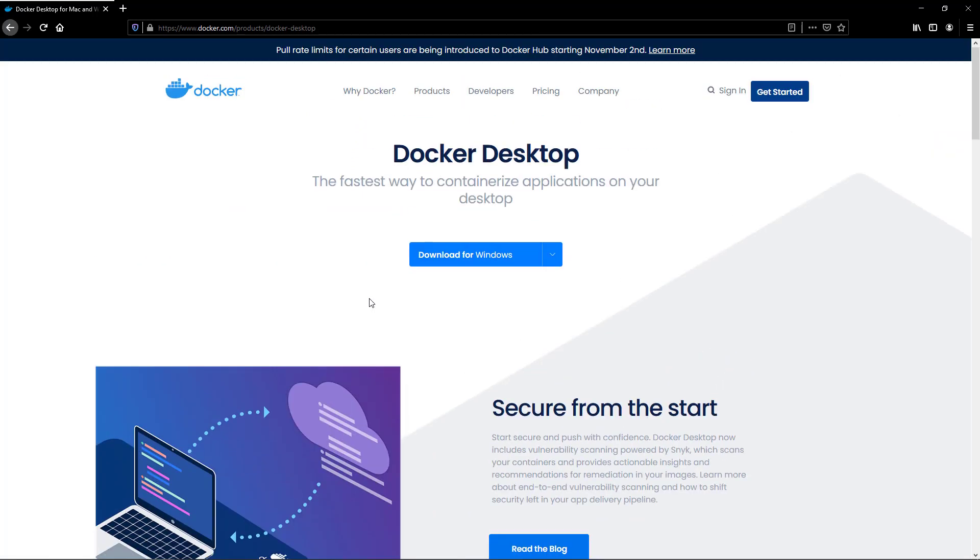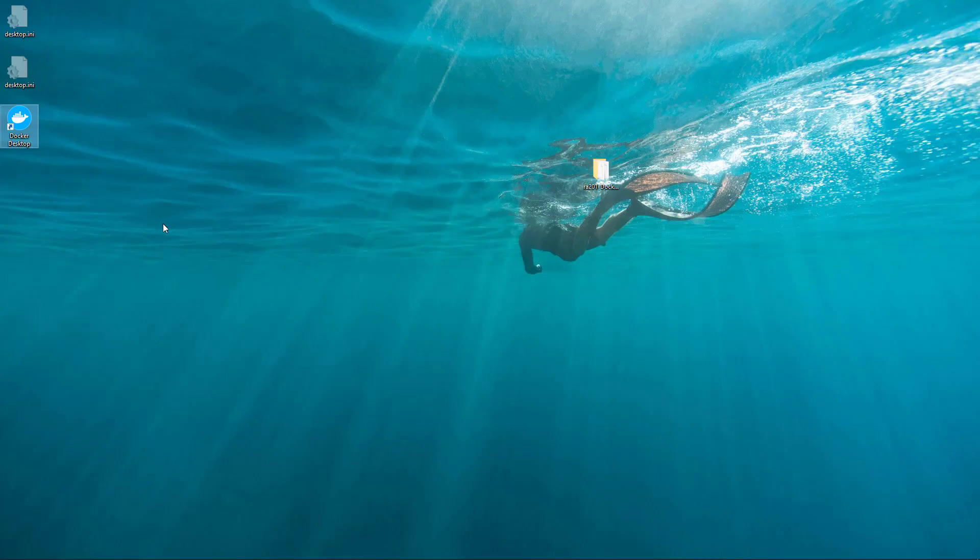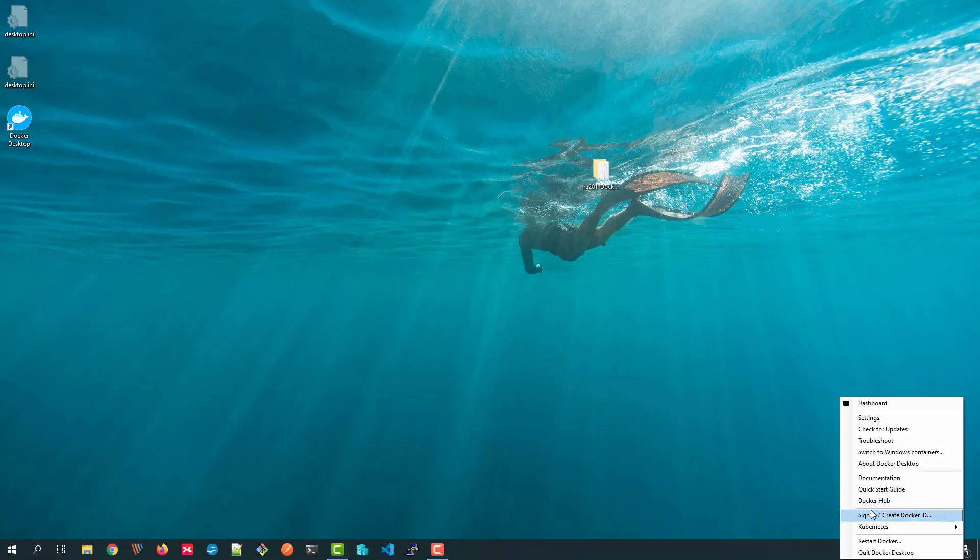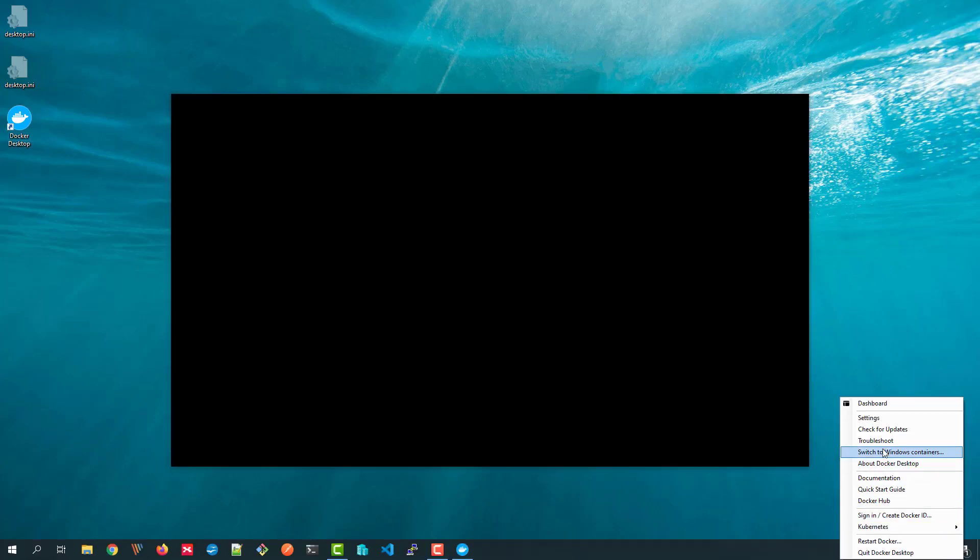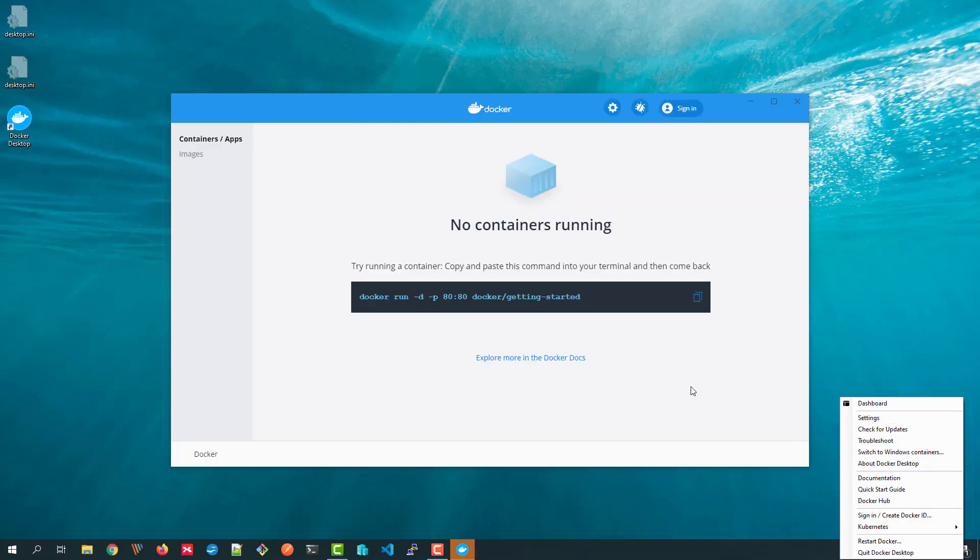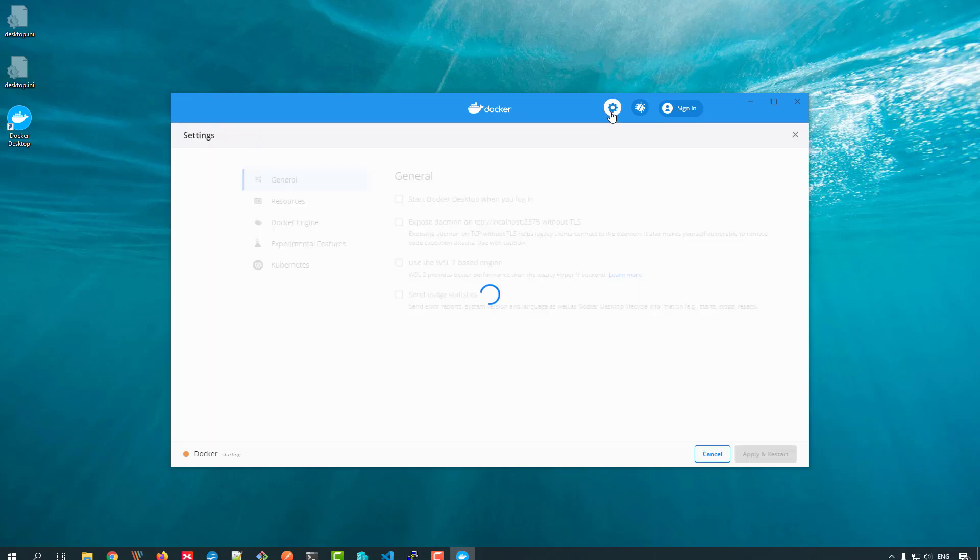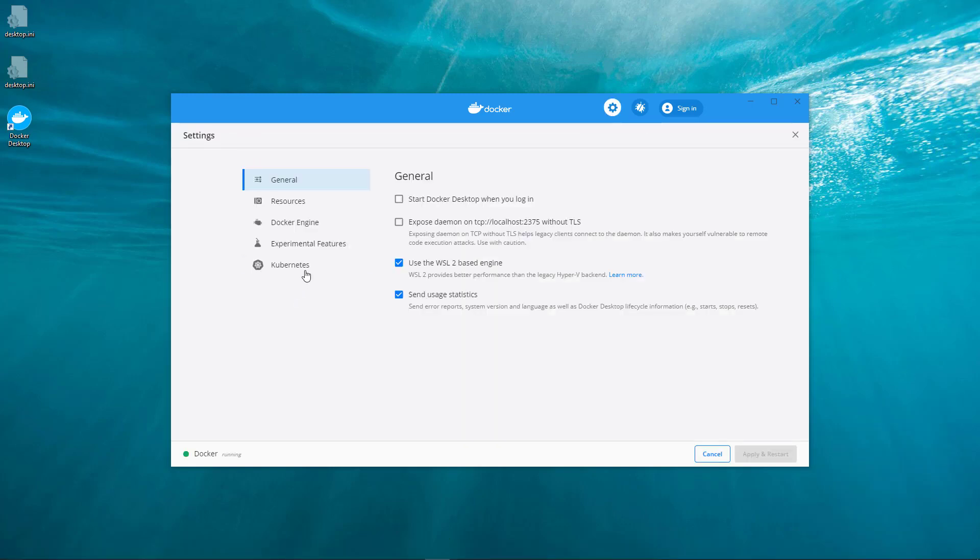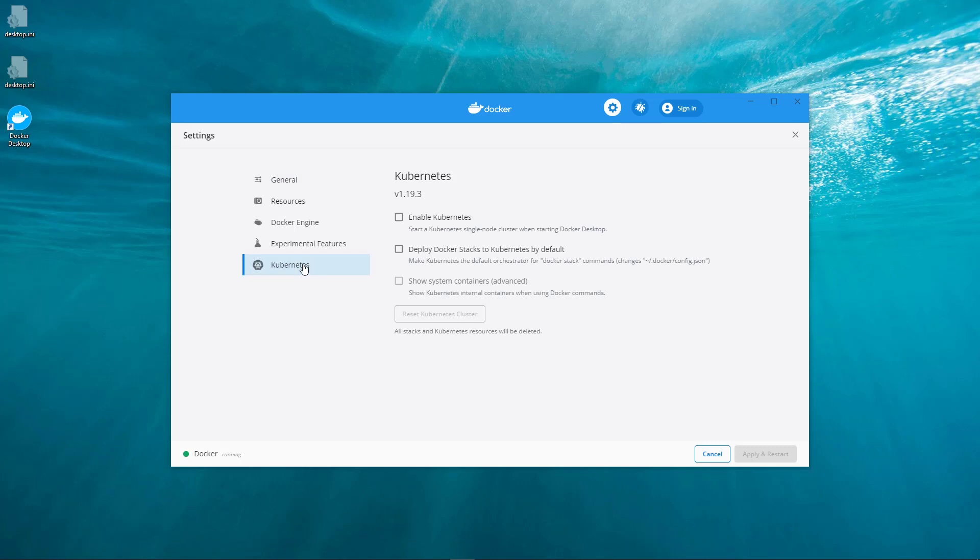My local box already has Docker Desktop. Open Docker Desktop, go to the settings menu, and select Kubernetes.